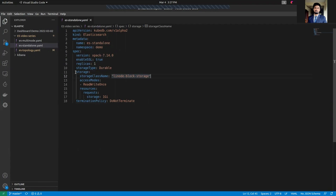We are using Durable. We are going to mention a storage class. We are on Linode Kubernetes engine. Here we have a storage class Linode block storage. We are going to use that.